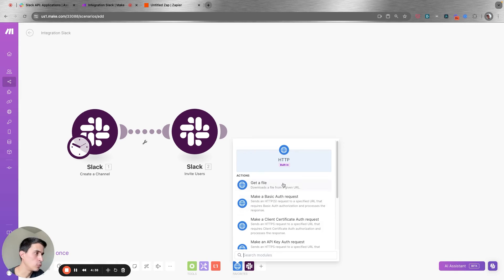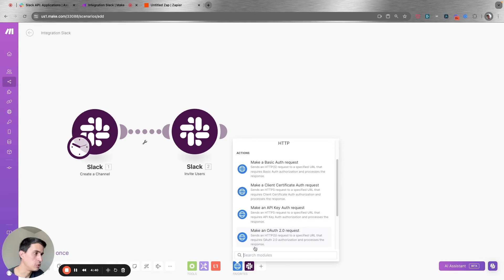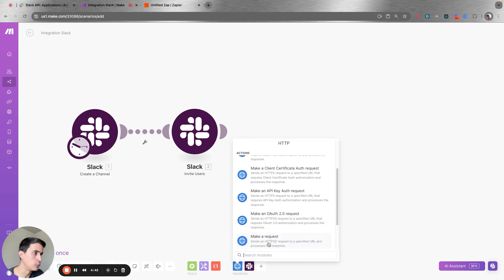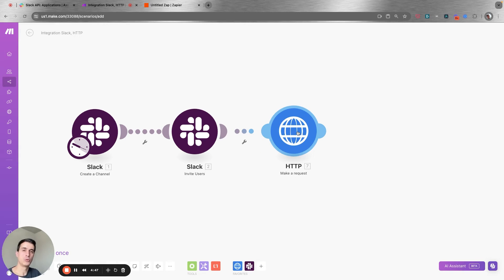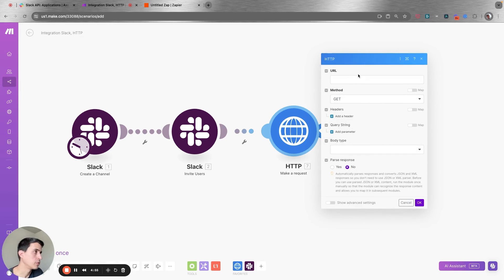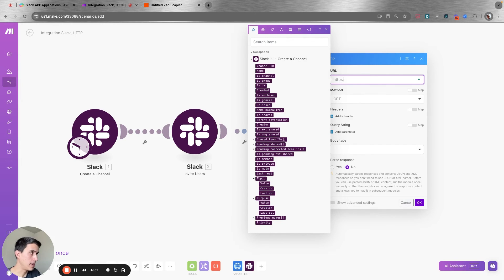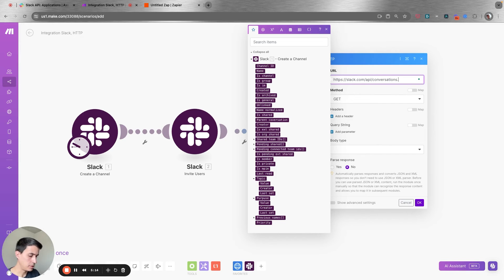To invite the external user, you're going to have to make an HTTP request — basically an API call to a specific endpoint needed to invite the external user. The URL is https://slack.com/api, and the endpoint is similar to the scope that you added.